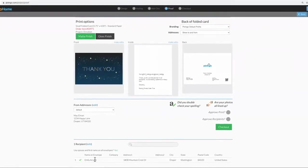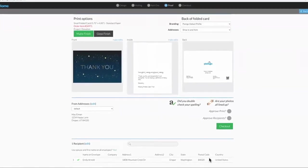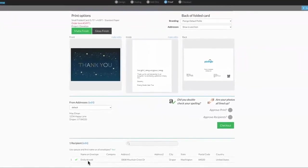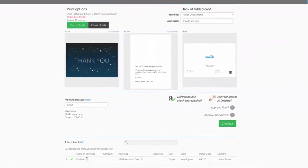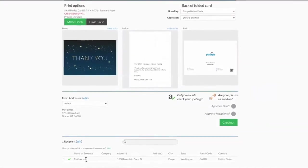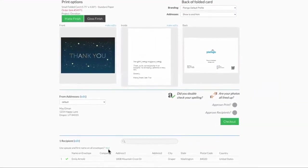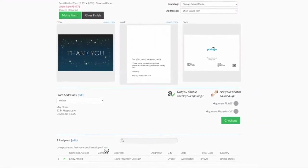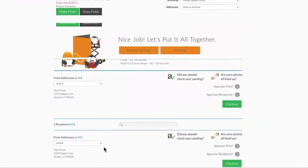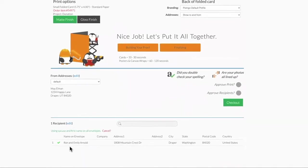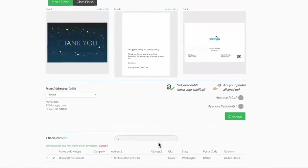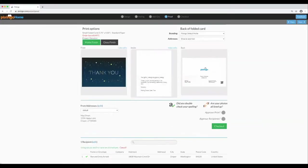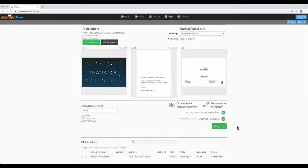But in this case, I wanted to acknowledge Emily and her spouse. So I click the green Yes next to Use Spouse and First Name. It will instantly place both names on the envelope details. You're ready to approve the print, and recipients, and advance to checkout.